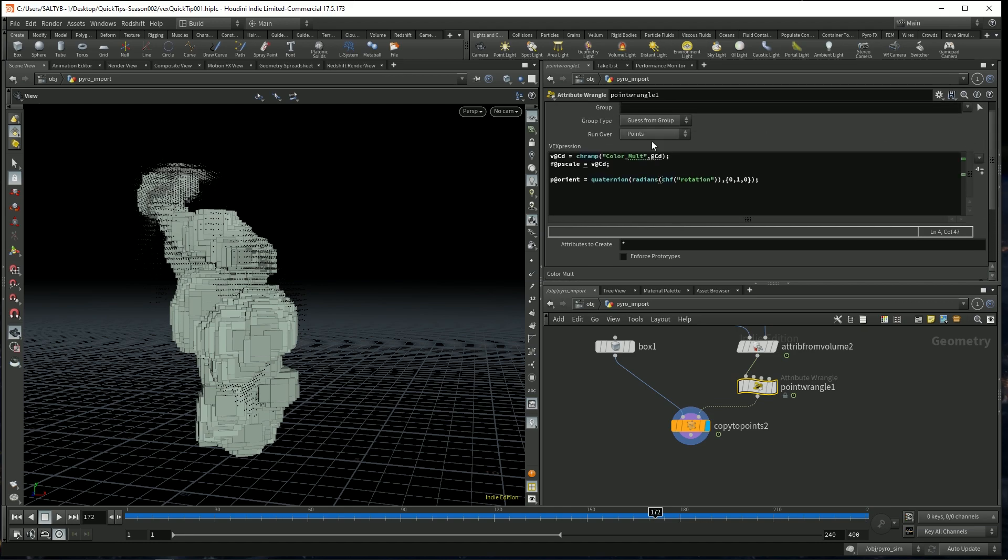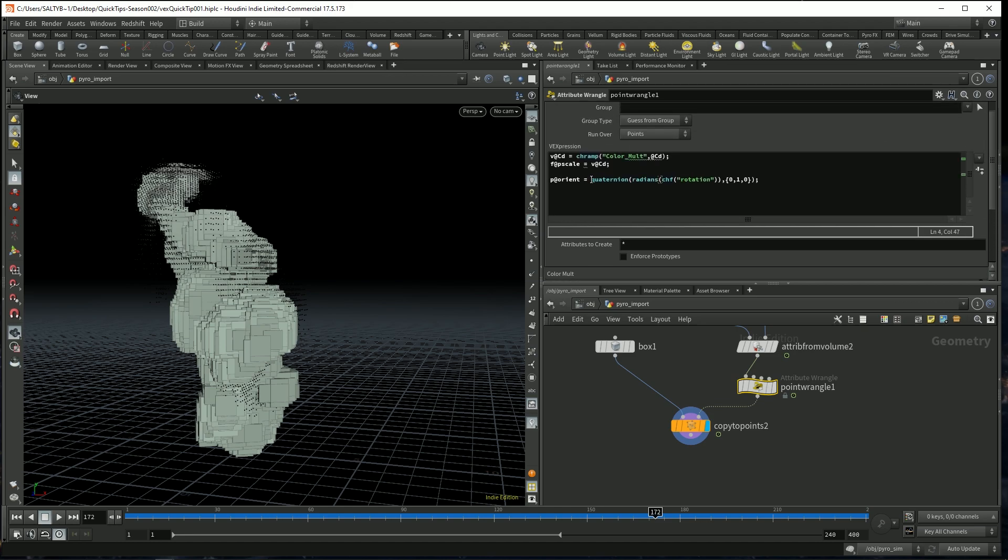And last but not least, let's also multiply this rotation by our color so that things rotate faster if the density was higher and things rotate more slowly if the density was less.